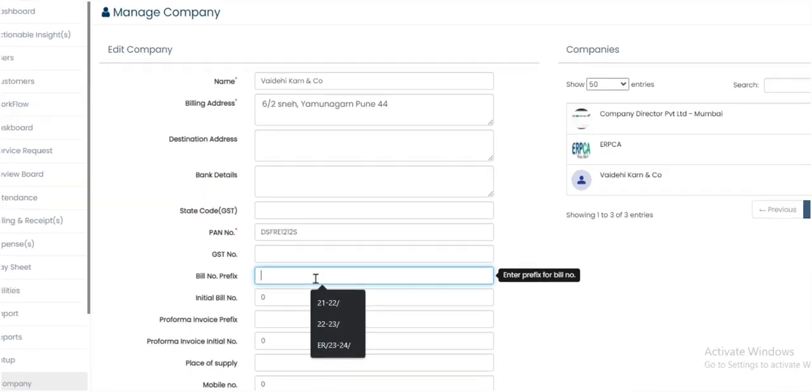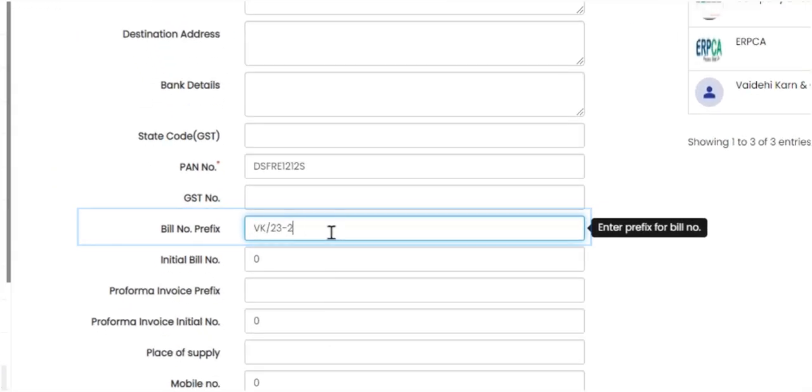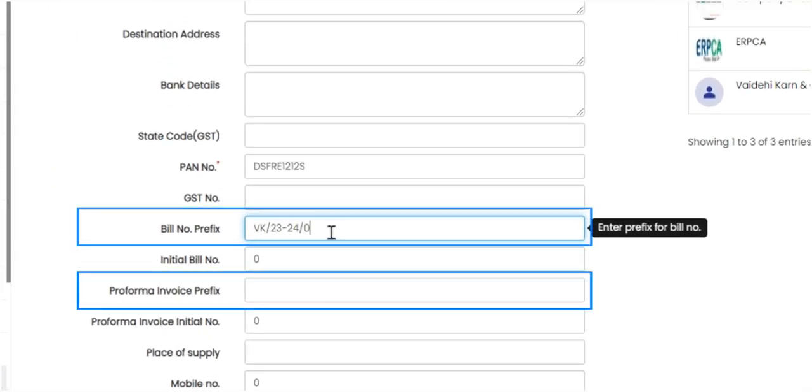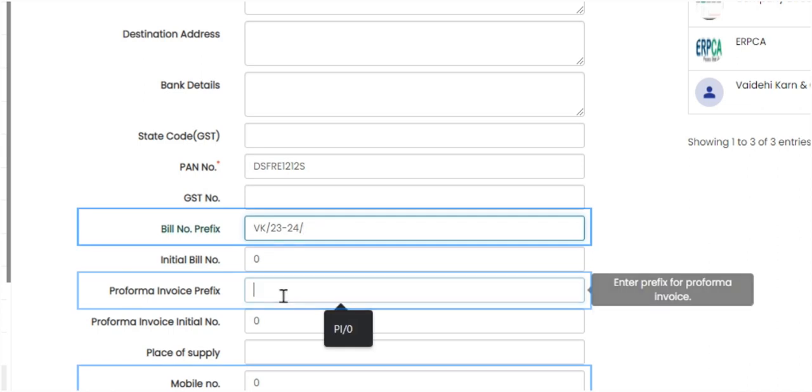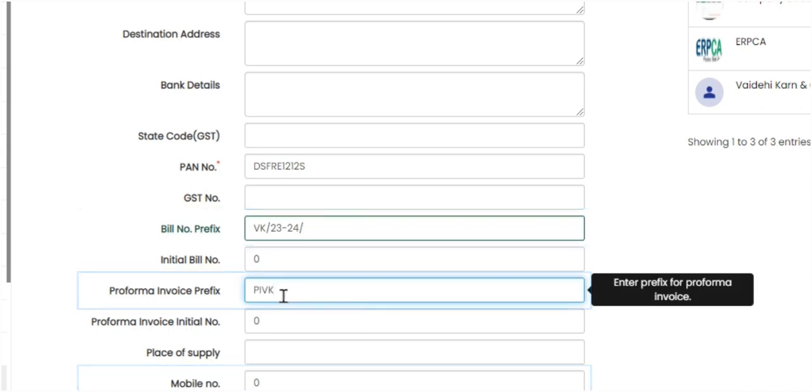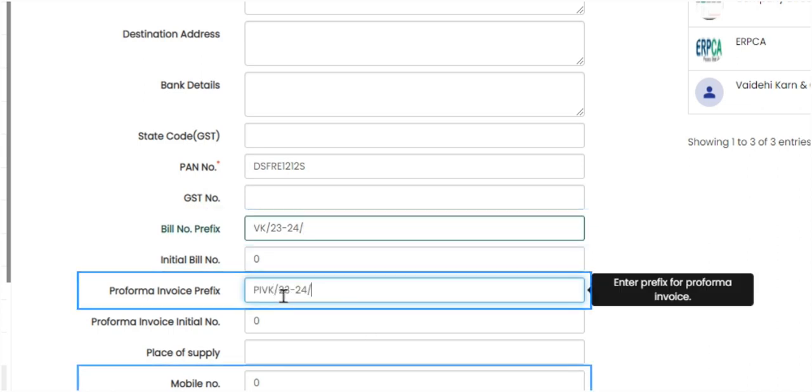Now add the bill number prefix, enter the invoice prefix and mobile number, and then click on the submit button.